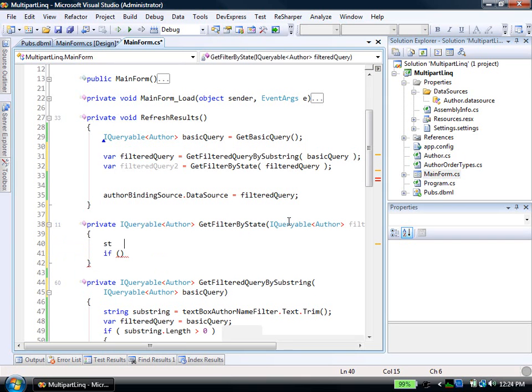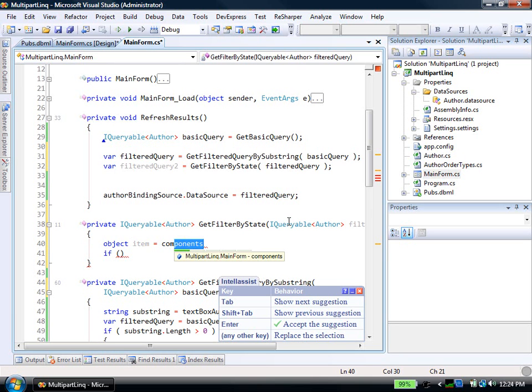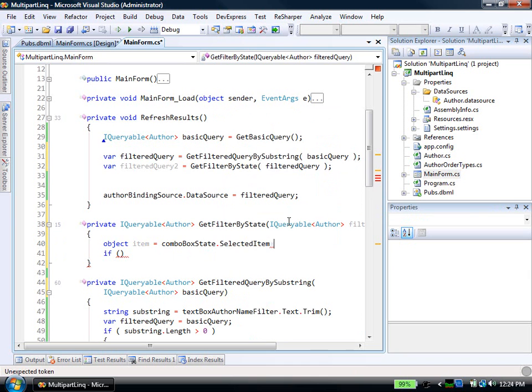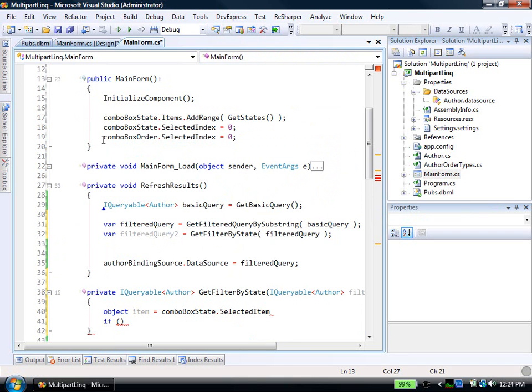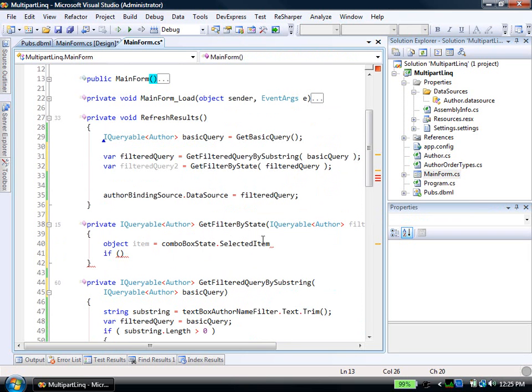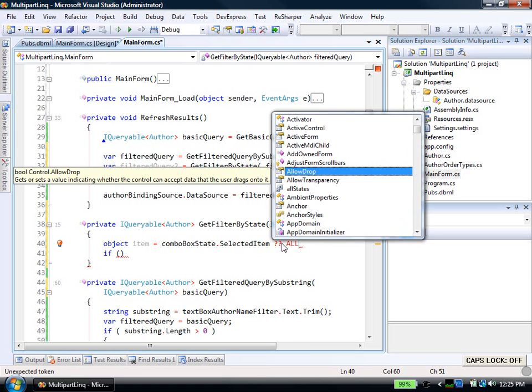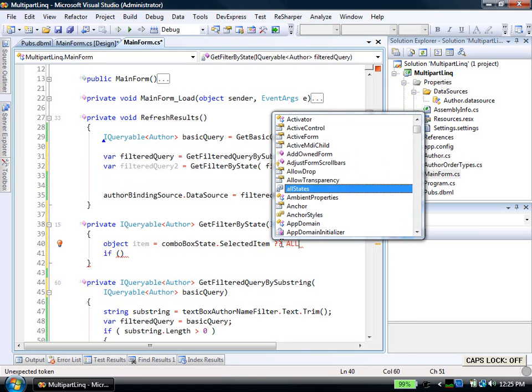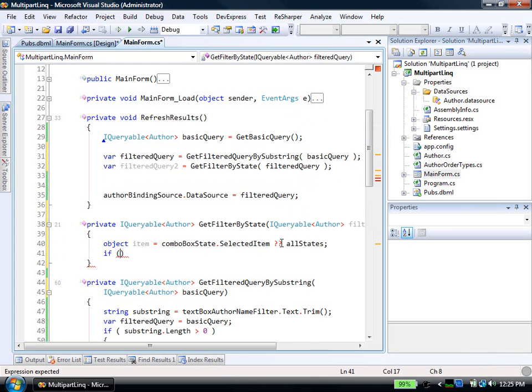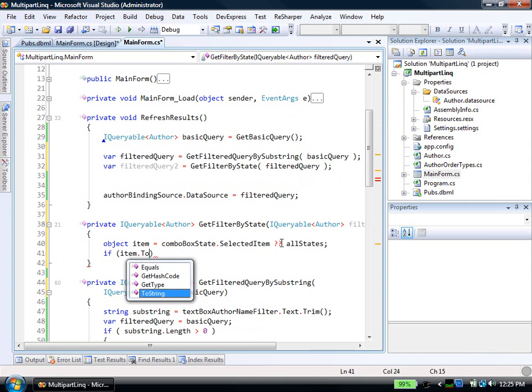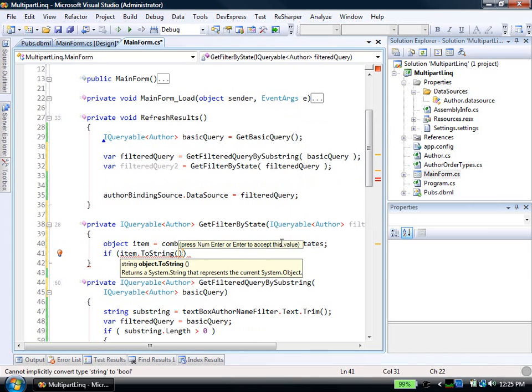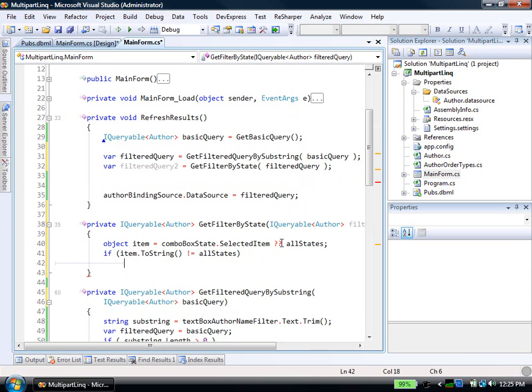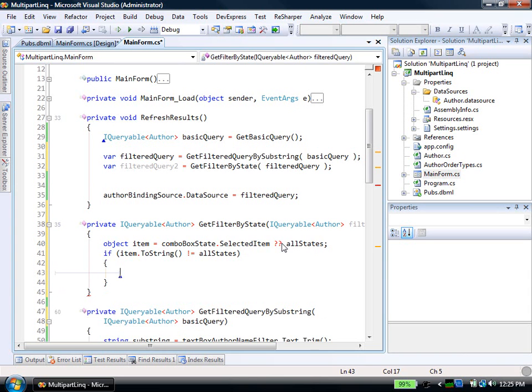And here I want to say if the selected filter, so I'll say object item equals state dot selected item. And for some reason, when this first starts up, it comes up as null, even though, you notice I'm saying selected state is the first one. So I'm going to throw in a little error handling here. So I'll say if it's null, then I'm going to return all states. There, this constant that I wrote. But if it's not null, I just want it to be equal to this. So then I'll say if item dot toString is not equal to this constant.